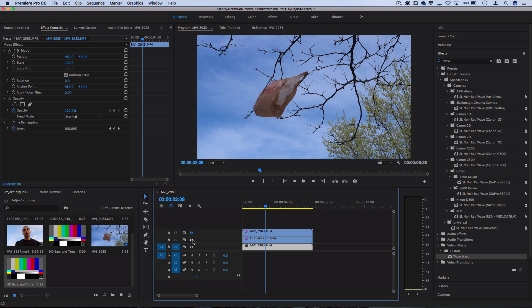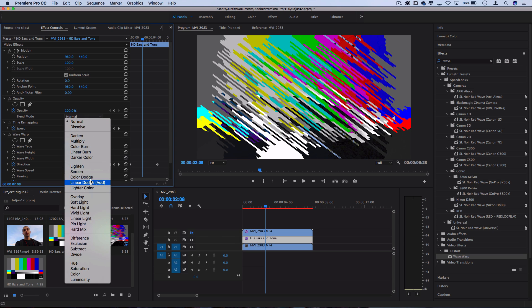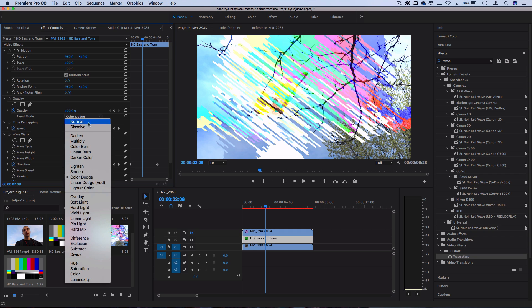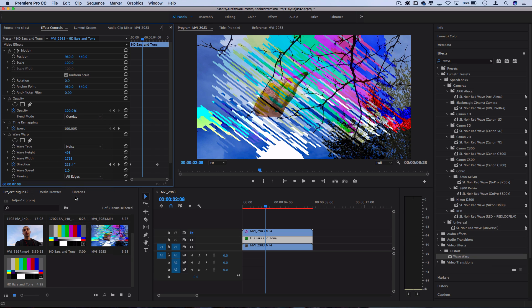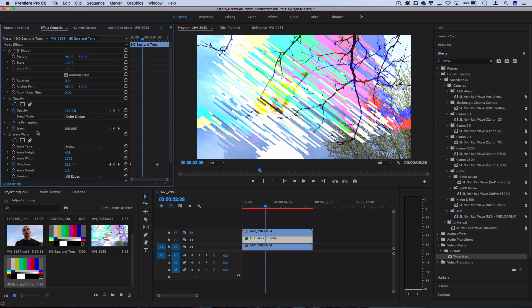Then on the second layer we have the glitches which I'm going to put on the blending mode of color dodge just to get rid of all that gray and have a nice bright little effect. You could play around with different blending modes. You can keep it on normal or overlay. Whatever you want to experiment with and you can also experiment with different opacities as well.